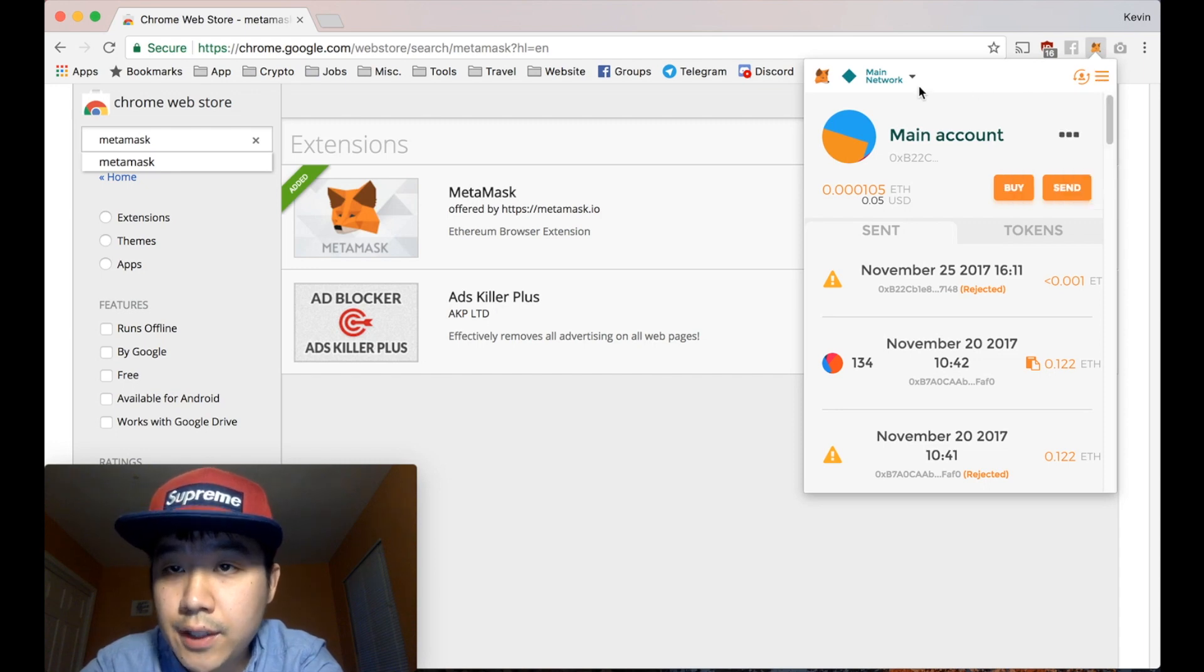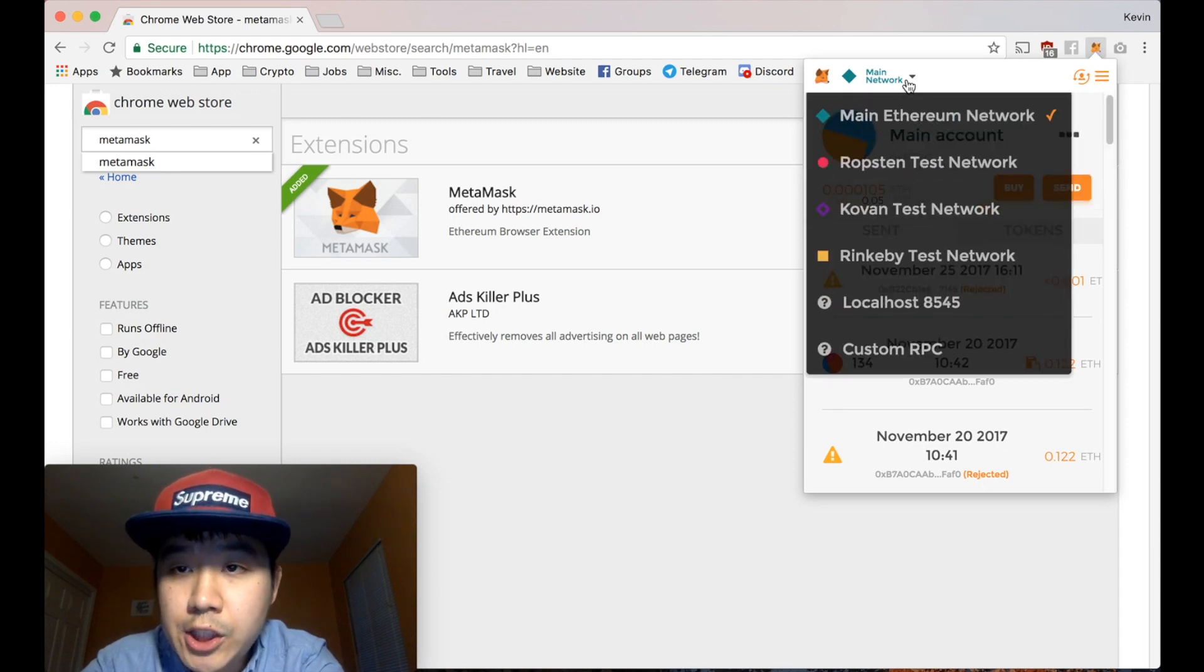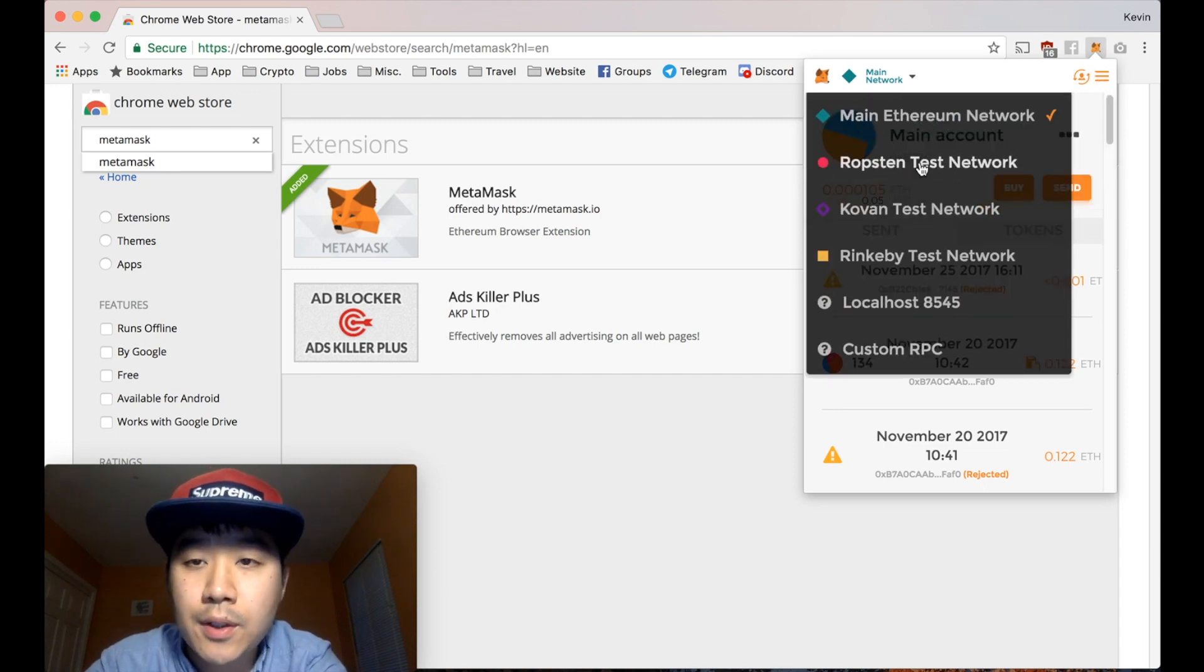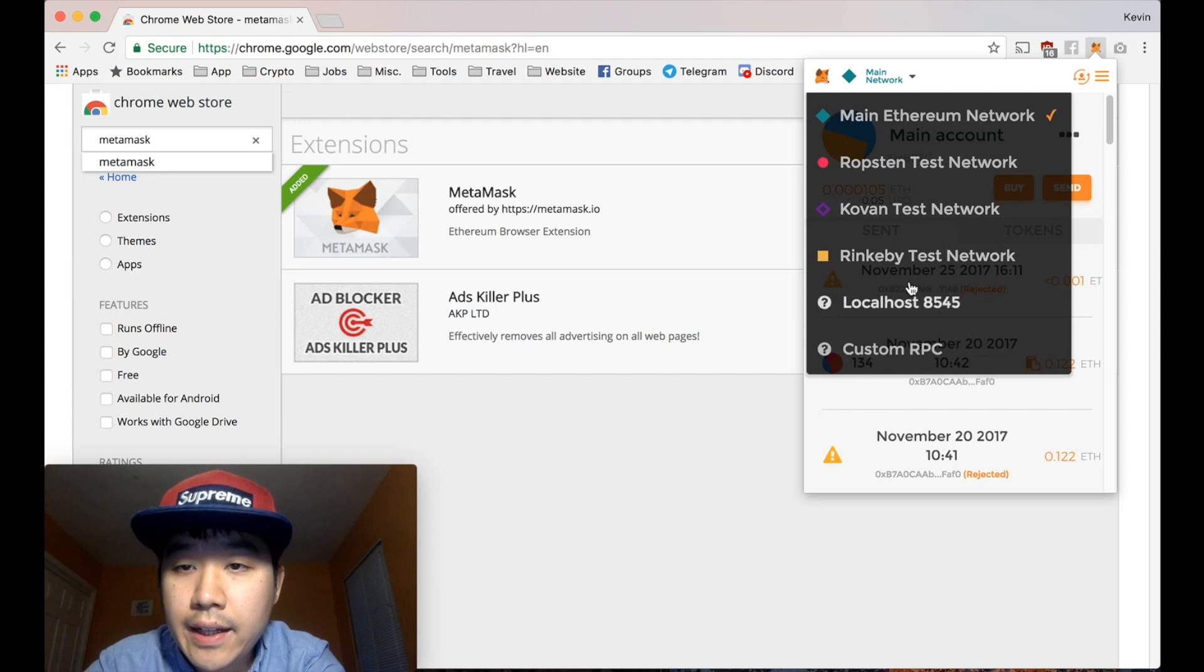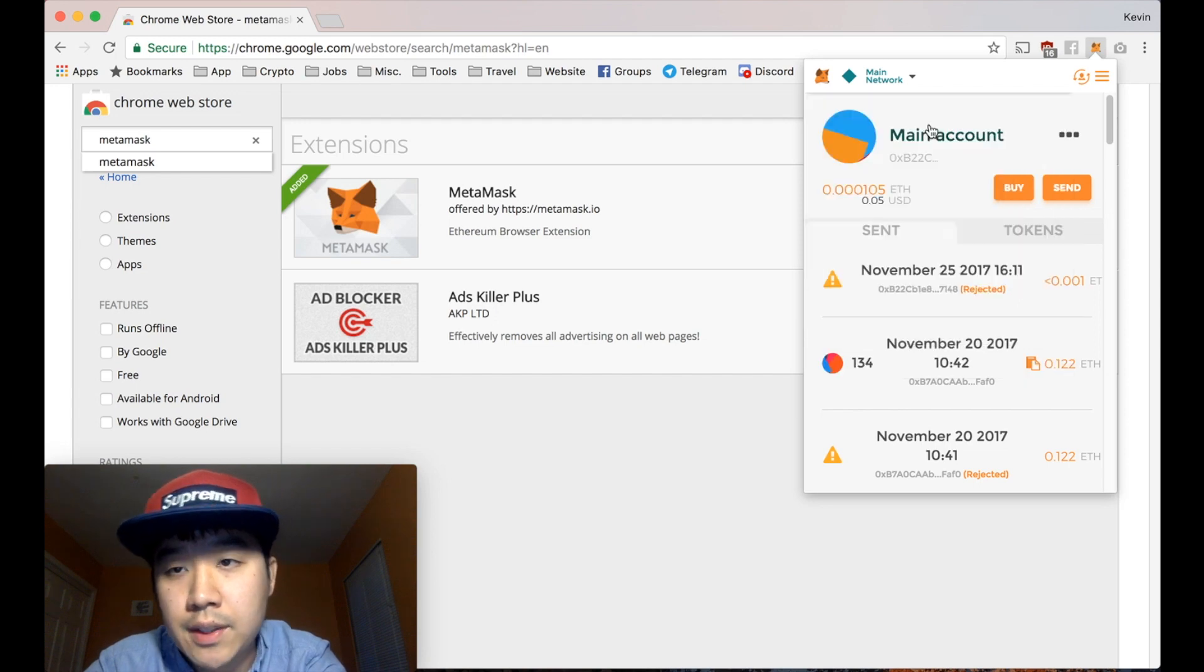Settings, Info Help. You can change between the networks. This is a test network. And the main one is where we do most of our things.